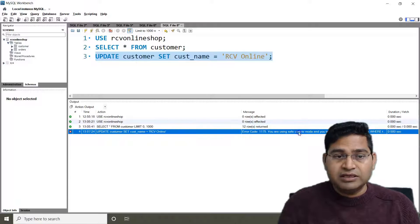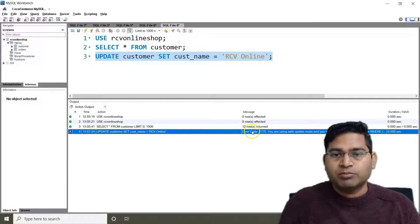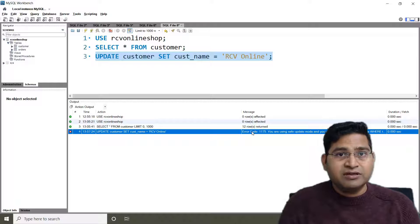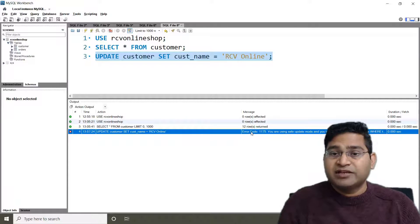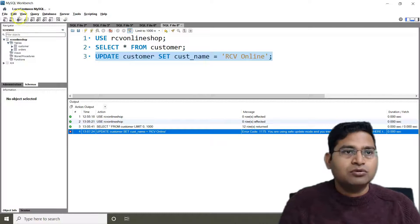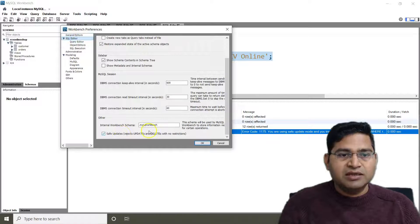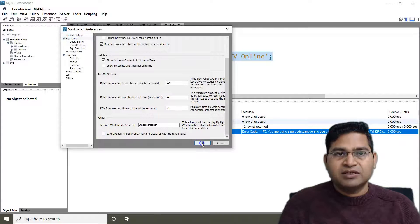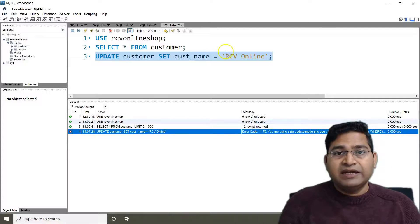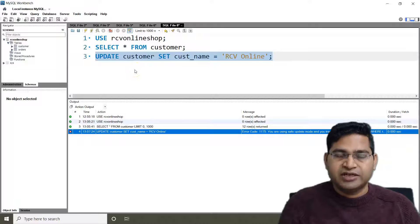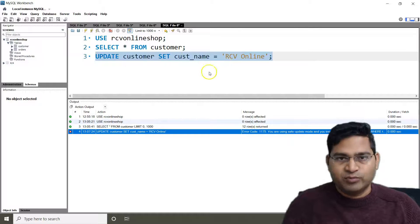Safe update mode is there to protect you from accidentally deleting or updating data without your knowledge. To disable it, go to Edit > Preferences > SQL Editor, and uncheck 'Safe Updates', then click OK. After that, go to Query and reconnect to the server. Once you reconnect, safe mode is disabled and the query should work fine. For other editors, the process may differ but you can Google it easily.